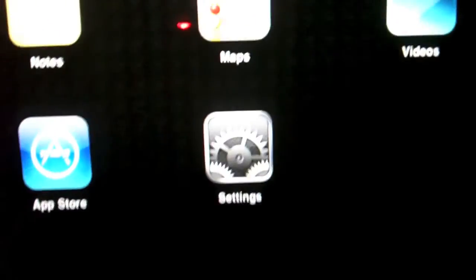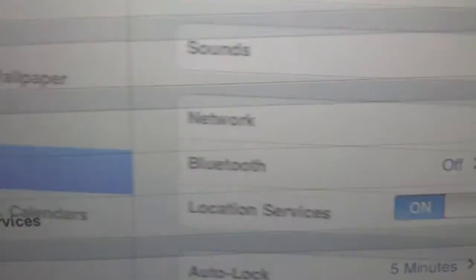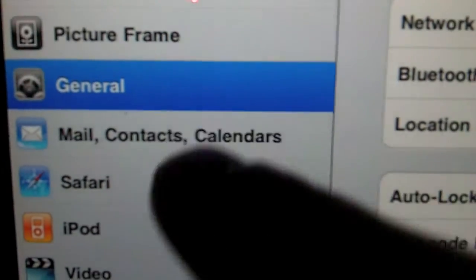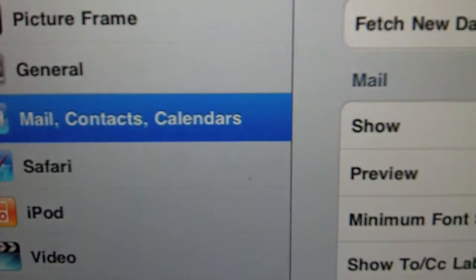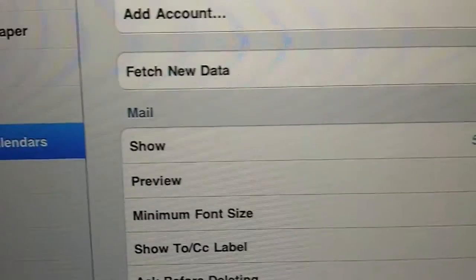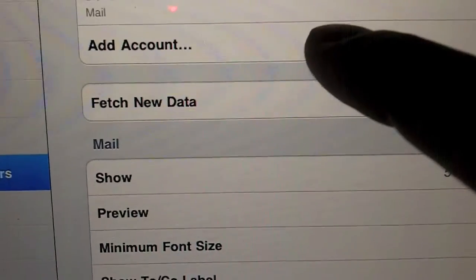Here's the iPad screen — sorry it's a little blurry. I'm going to zoom in here on settings. Click on settings, come over here, click on mail, contacts, calendars. To set up your new account, you just click on add account.